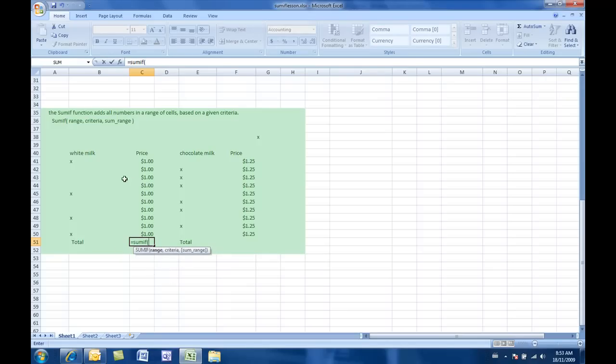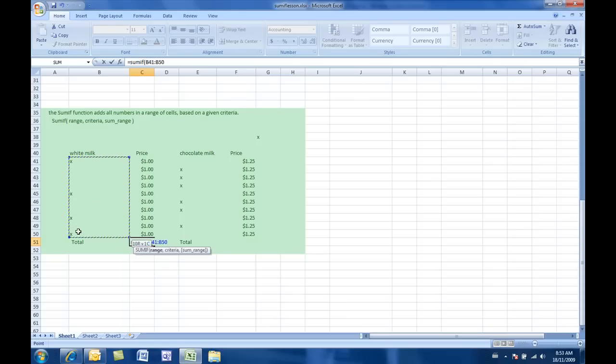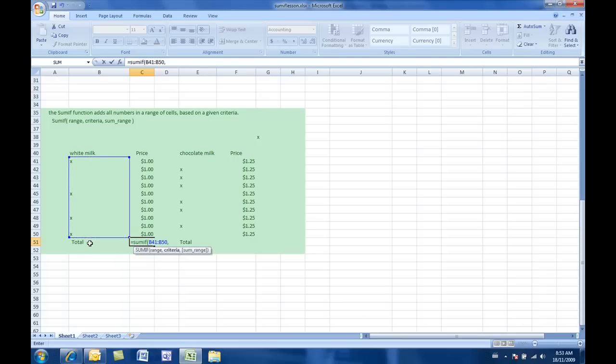So, now, my range is, once again, here. Okay? So, there's my range. And my criteria is the same. I want an X. Then, I want you to add this range right here.